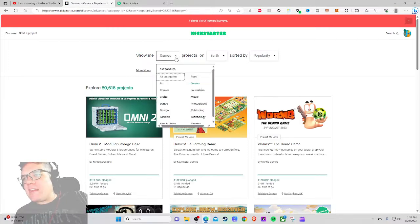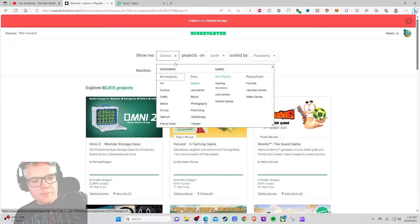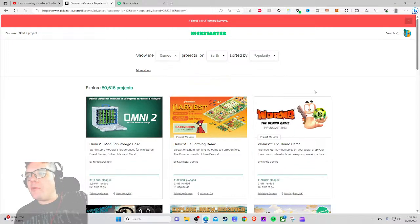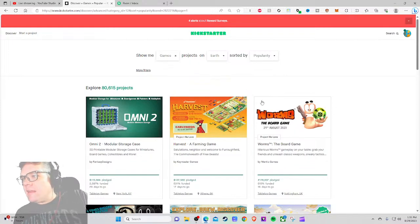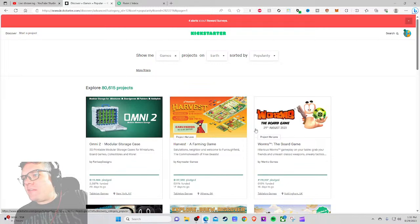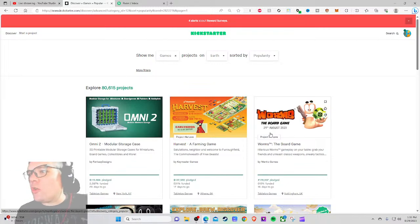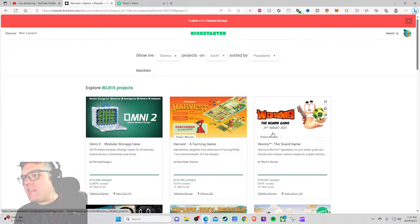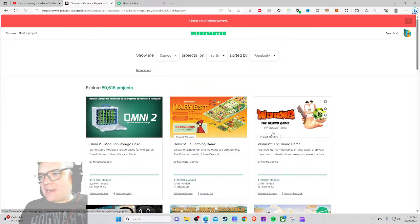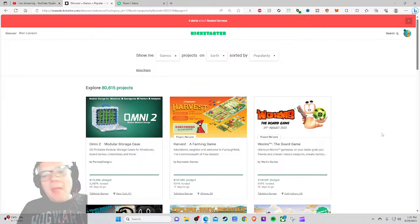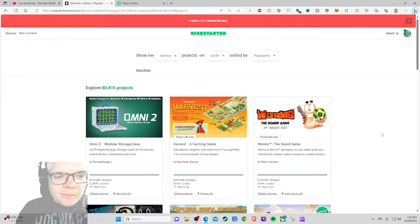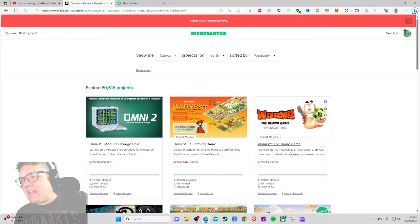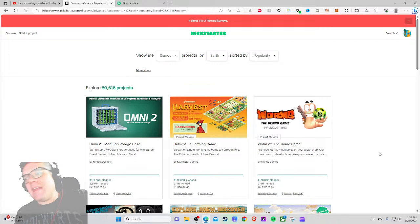That is Worms: The Board Game. It launched August 29th. Hilarious Worms gameplay on your table. Grab your friends and unleash classic weapons, sneaky tactics. I believe I've played Worms once or twice in my life, I believe on the PC. Other than that, not much.